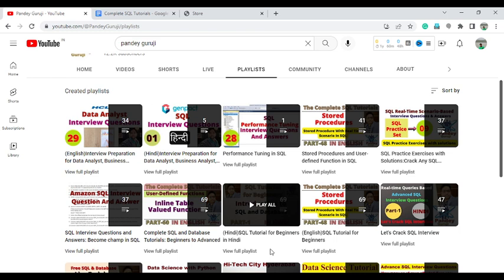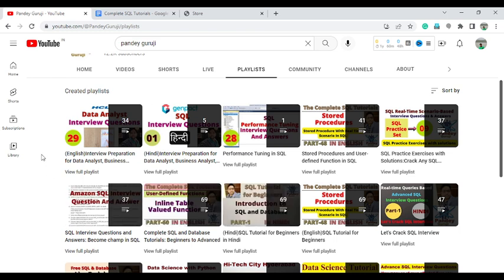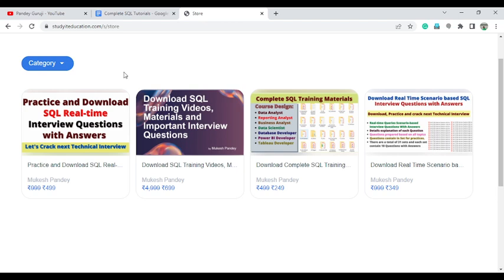I also started providing SQL interview preparation for data analytics, business analysts, and data scientists. You can visit and find all the videos under the playlist 'Interview Preparation'. If you want to practice, you can find SQL practice exercises. You can also visit my website Study ID Education, enroll in any of the courses, and download my mobile app to learn SQL and Python — the link is in the video description.